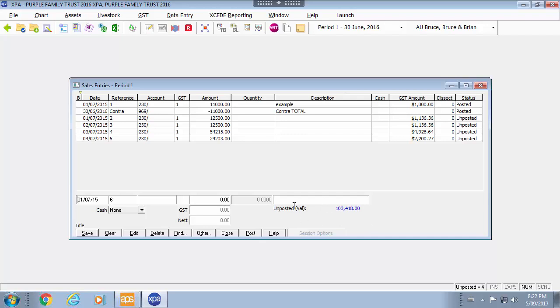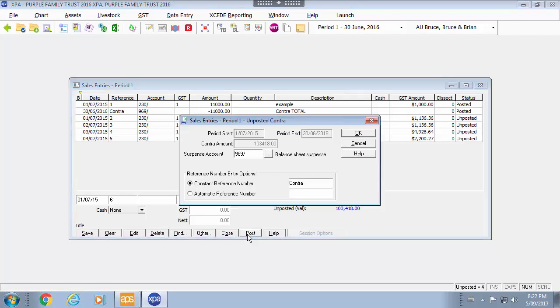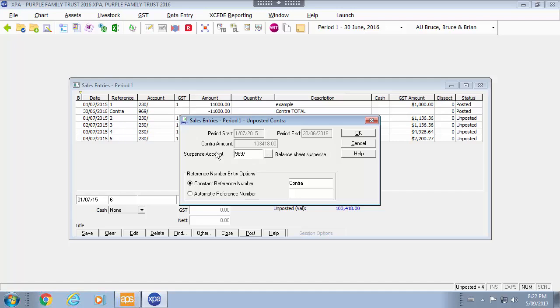You will see here that we have an unposted value. Because we are using the sales it is using an unposted Contra account. And in this case you get to specify where the account will go from. It could be a suspense account or you can put it against whichever account you specify.